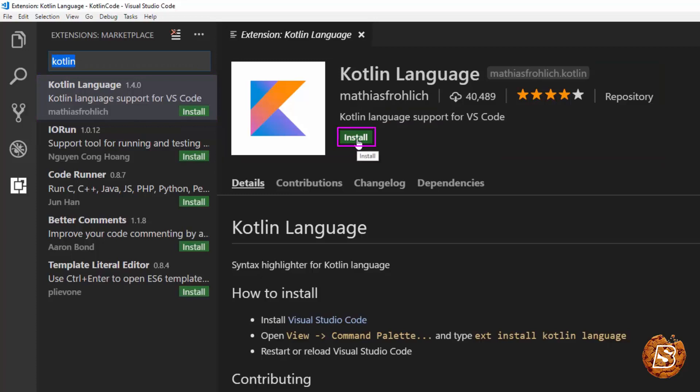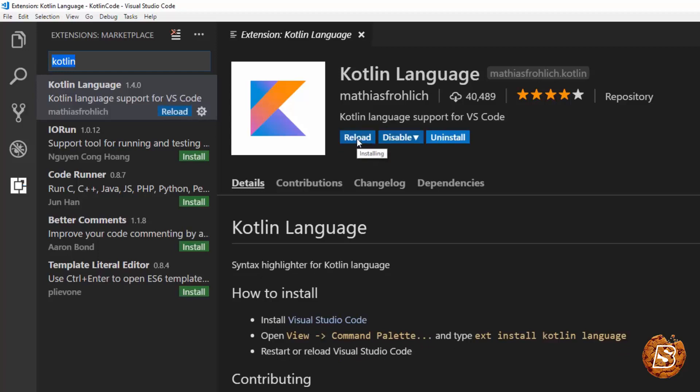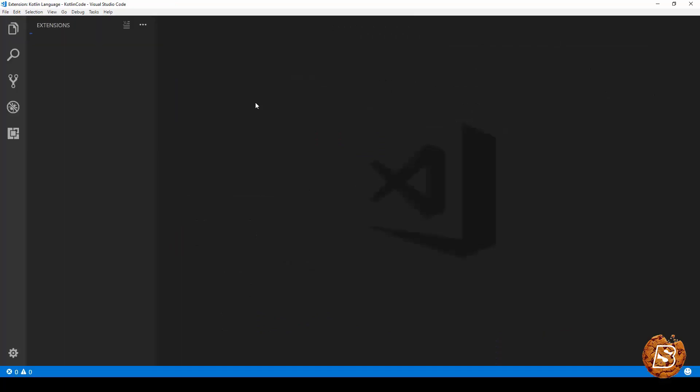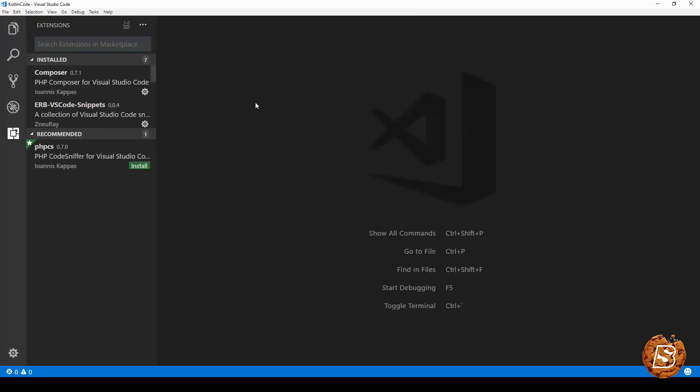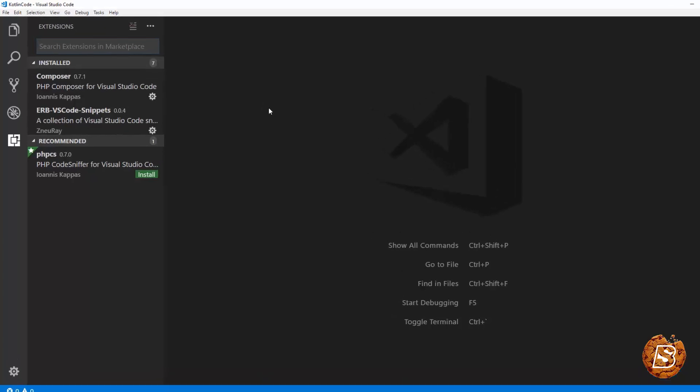You need to click on install. The other extension that we will be installing is Code Runner. So Code Runner is basically an extension using which you can run code snippets in various languages and Kotlin is a new addition to that set of languages that it supports.